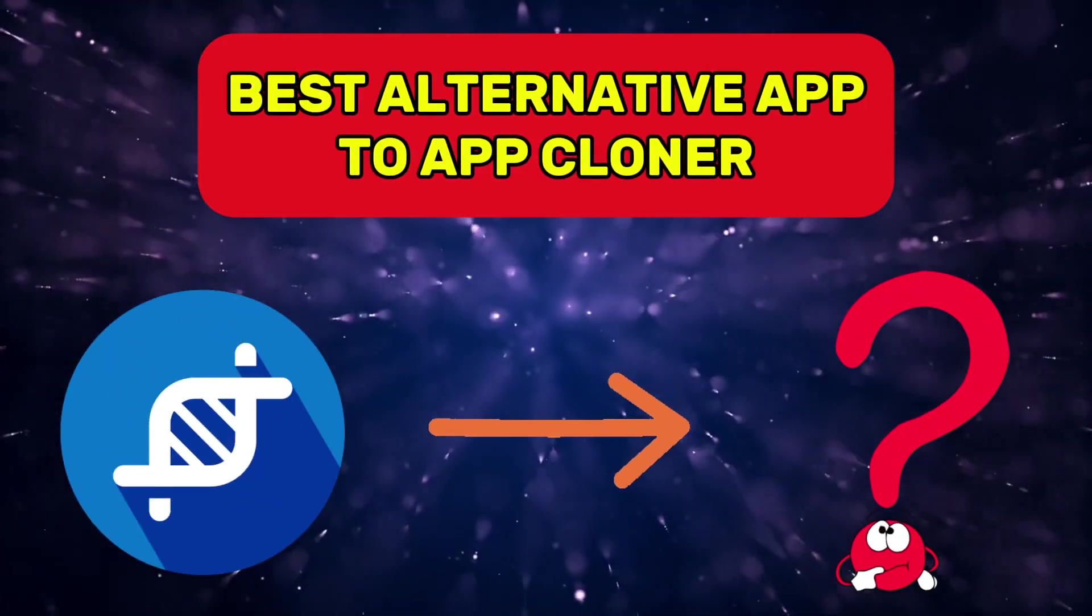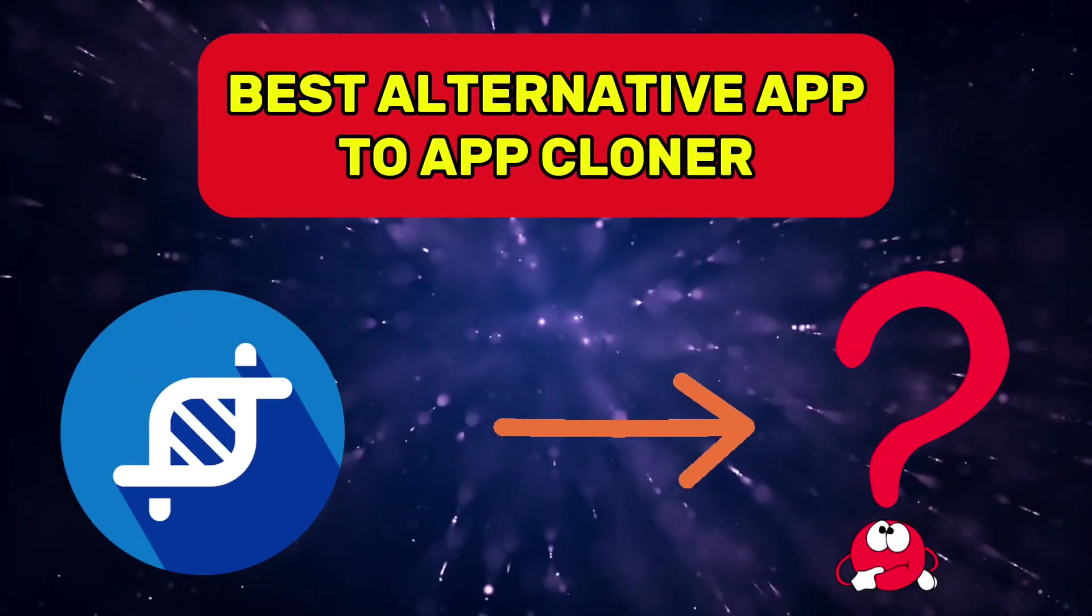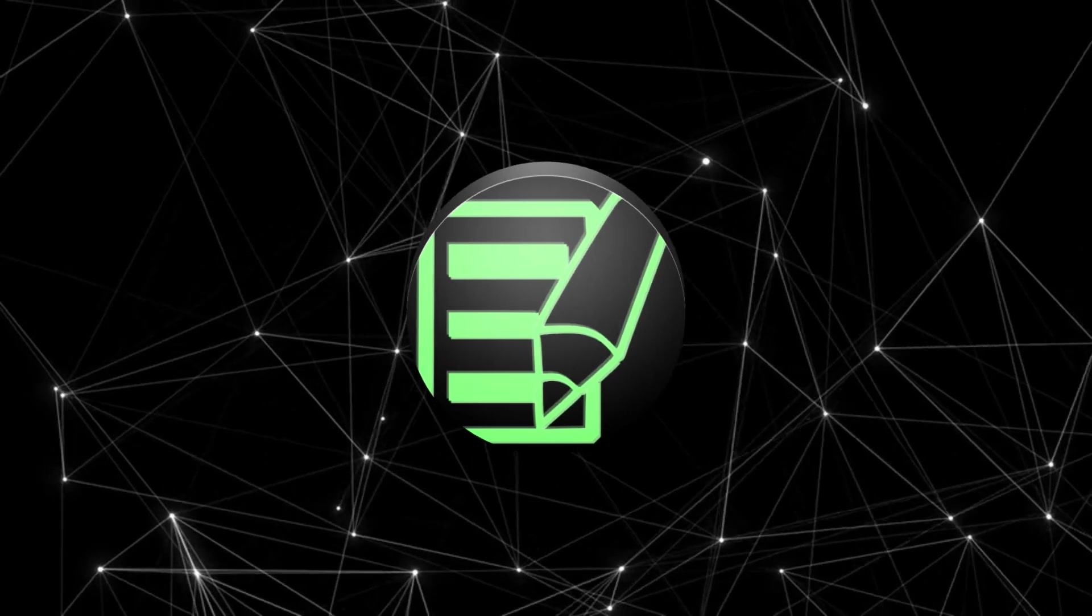In this video, we are going to look at the best alternative app to App Cloner. The alternative app is CheatDroid.